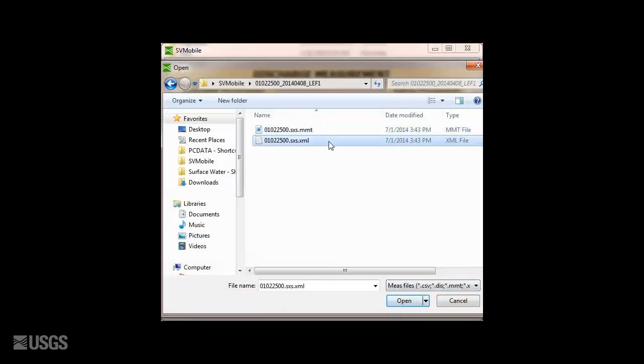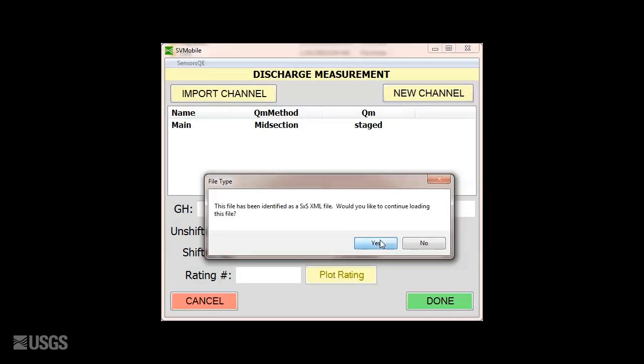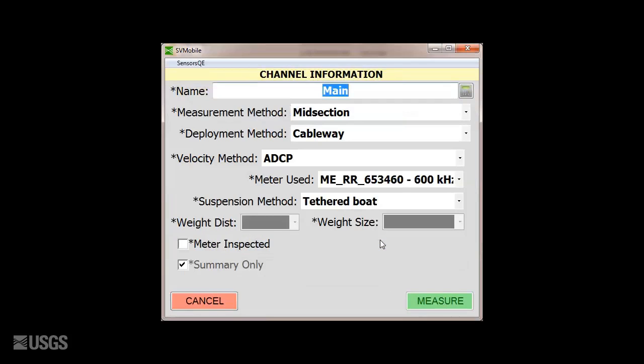After selecting the XML or DIS file, SVMobile will identify the file type, which you should confirm. Now, scan through the channel information and fill out necessary fields, including a check next to Meter inspected.